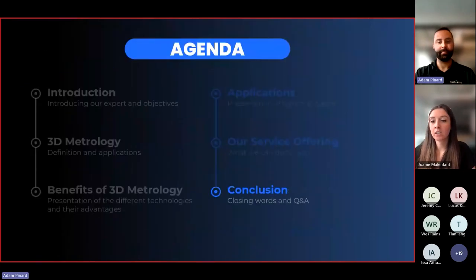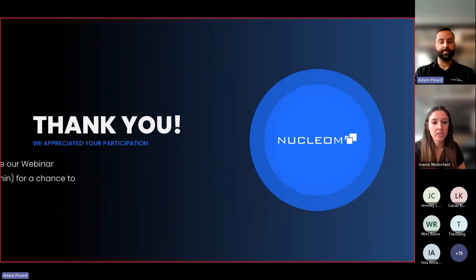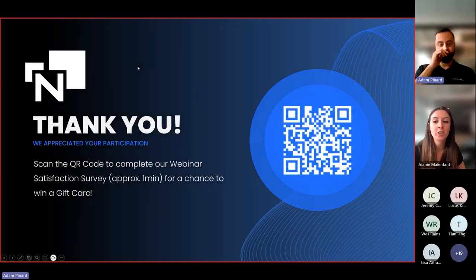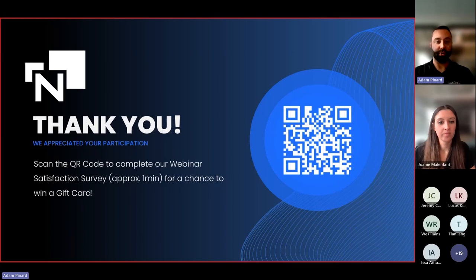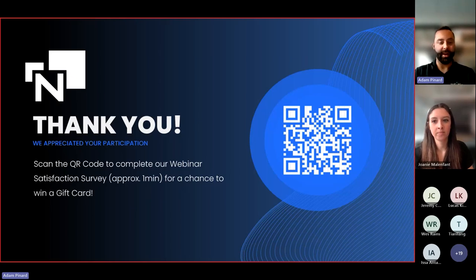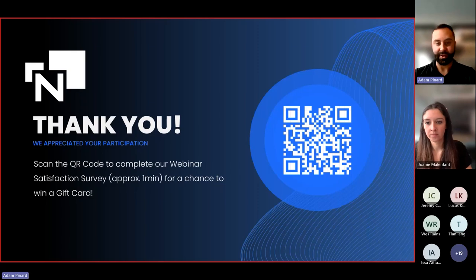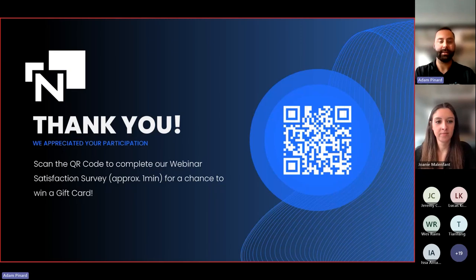For questions not yet answered, we'll contact you by email. Now it's time to register to win the gift card prize — just scan the QR code and fill in the questionnaire, or we'll send you a link by email. We really appreciate you taking the time to answer the survey and will contact the winner at the beginning of next week. Thank you again for participating in this webinar. We will have other webinars coming up in the next few weeks. Have a great rest of your day and a good weekend. Thank you.